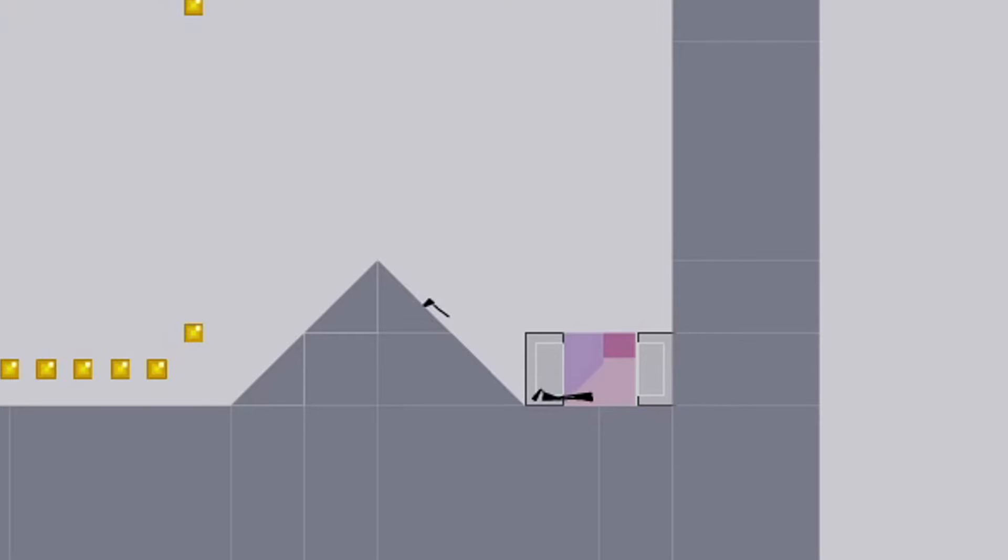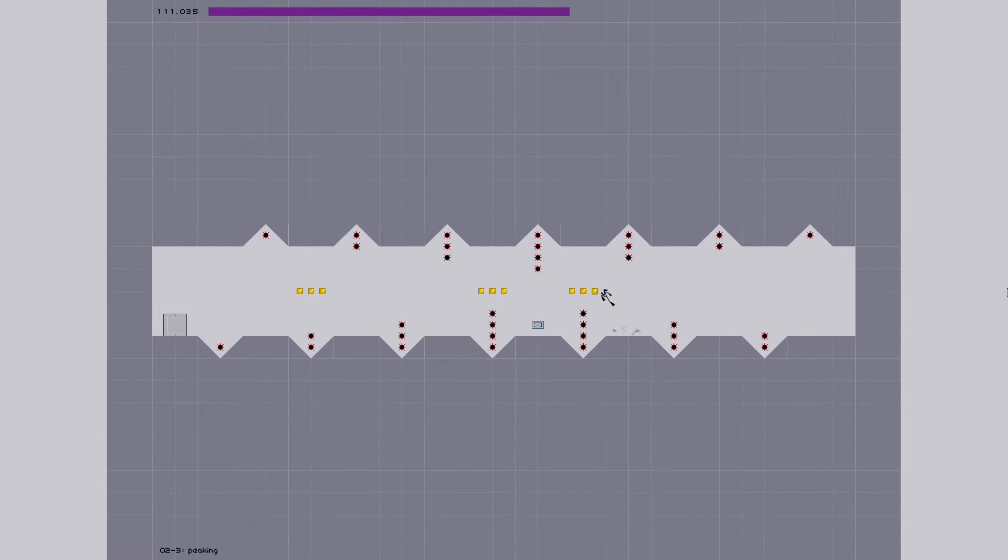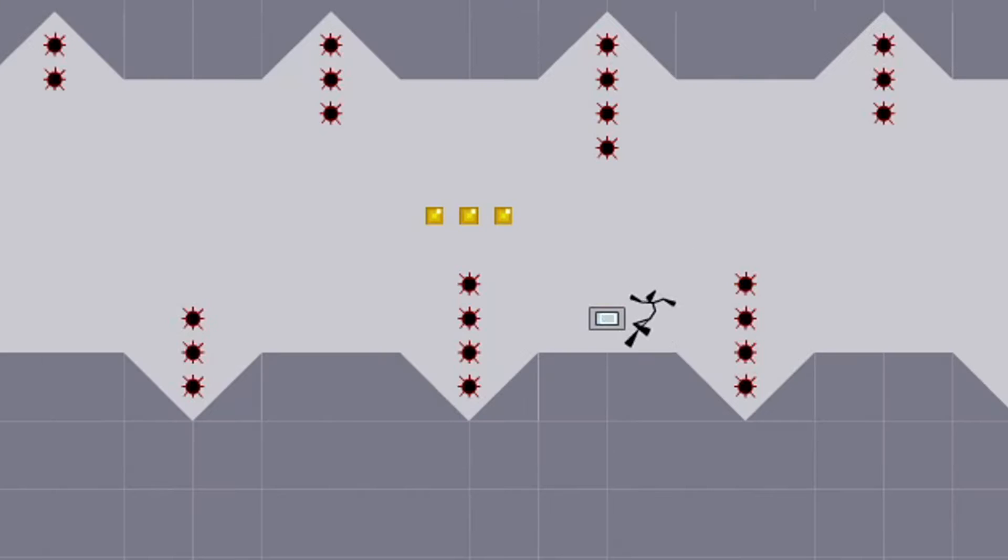GG easy lol, this level is easy. I don't even need to explain how I did it. First try baby.